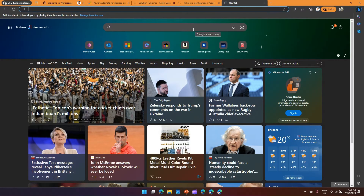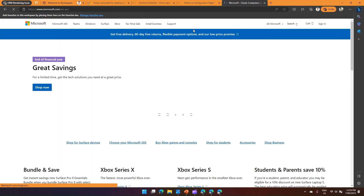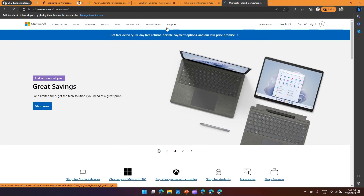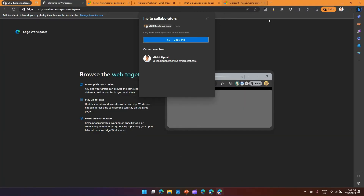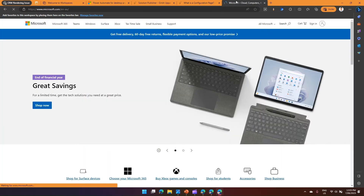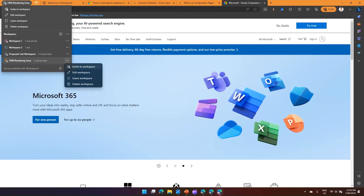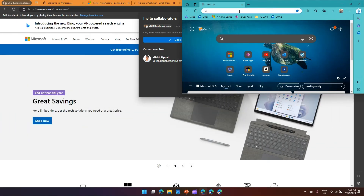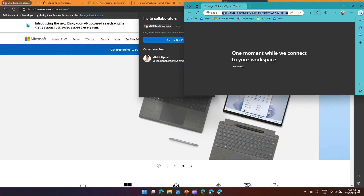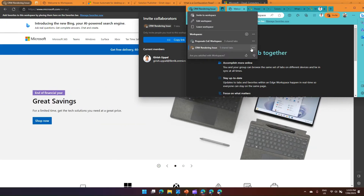Once the URL is copy-pasted, Legal also sees the workspace. In his context I can see all the tabs open. Legal can also open a new tab — say microsoft.com. Now if I go back to my workspace, I can see that tab opened automatically because it's part of the shared workspace.